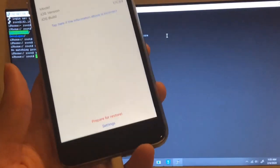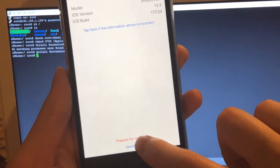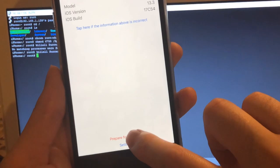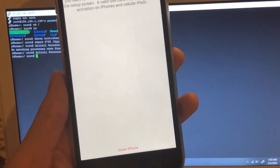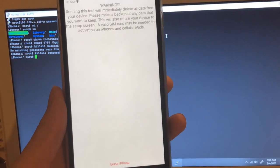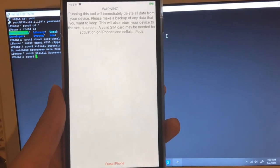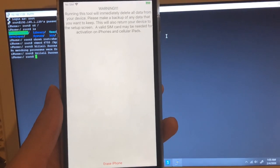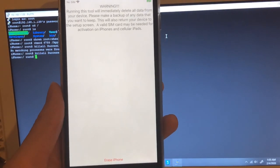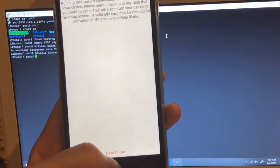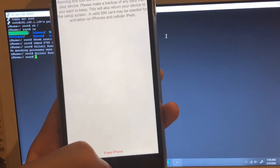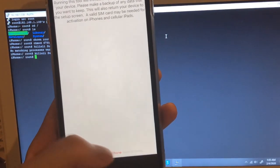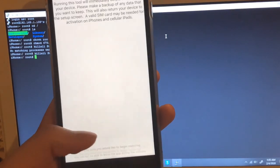We hit prepare for restore like we did before. Now instead of wait for 10 seconds, we fixed it and we are in the next screen. Hit erase iPhone. Begin restore.